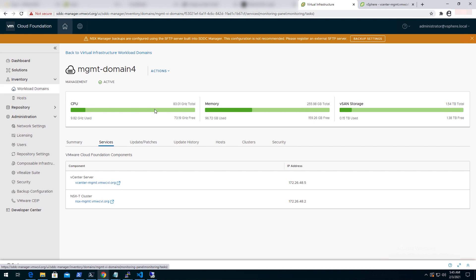Well, that's all about the deployment of VMware Cloud Foundation 4.0 in a nested environment using lab constructor. Thank you for watching the video.